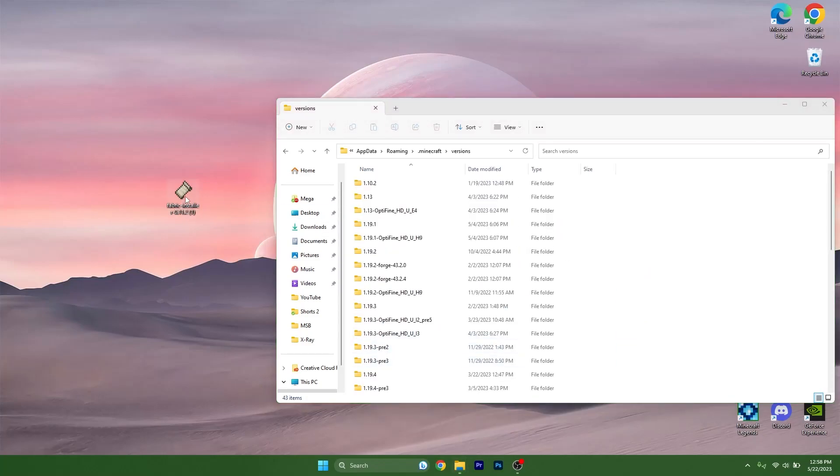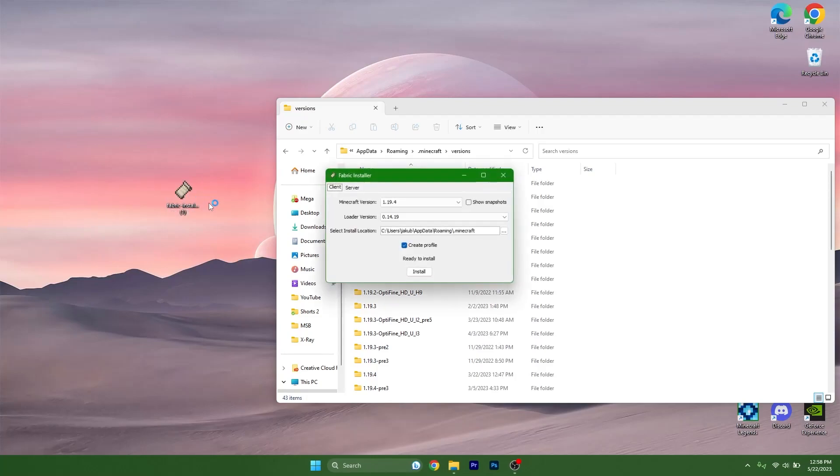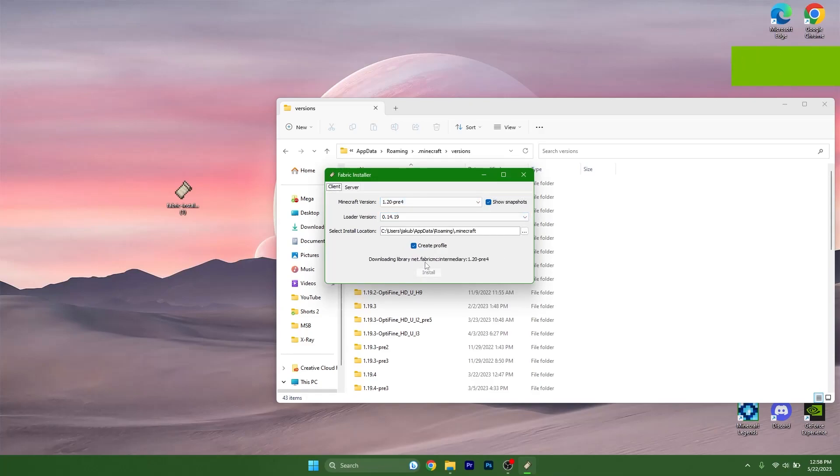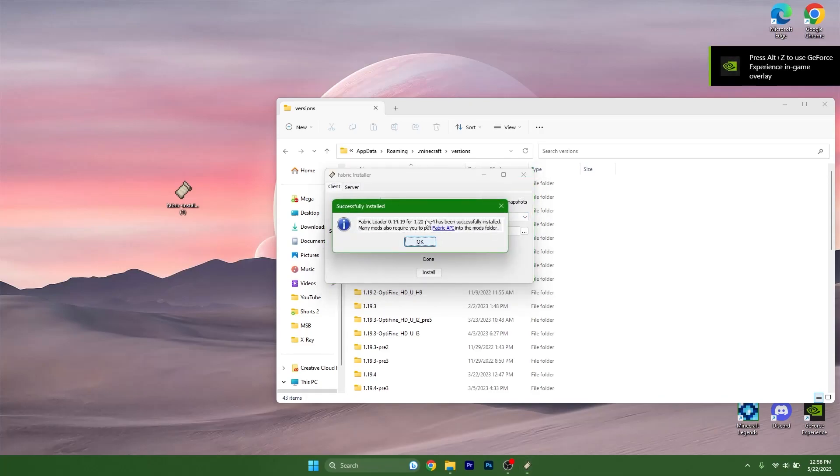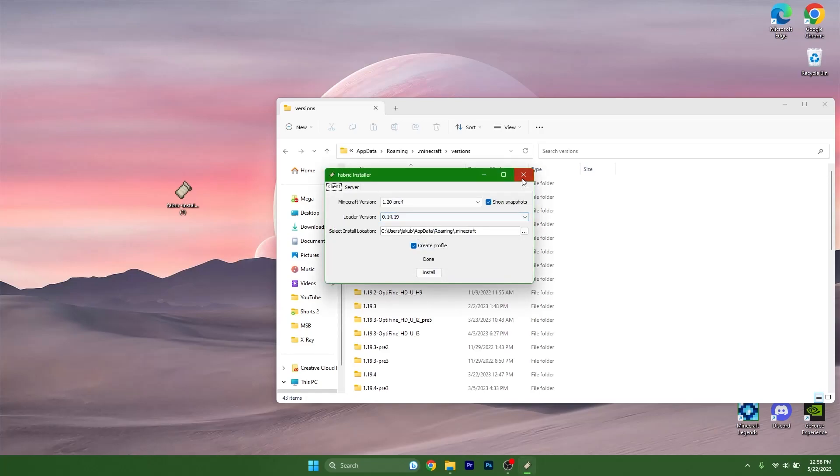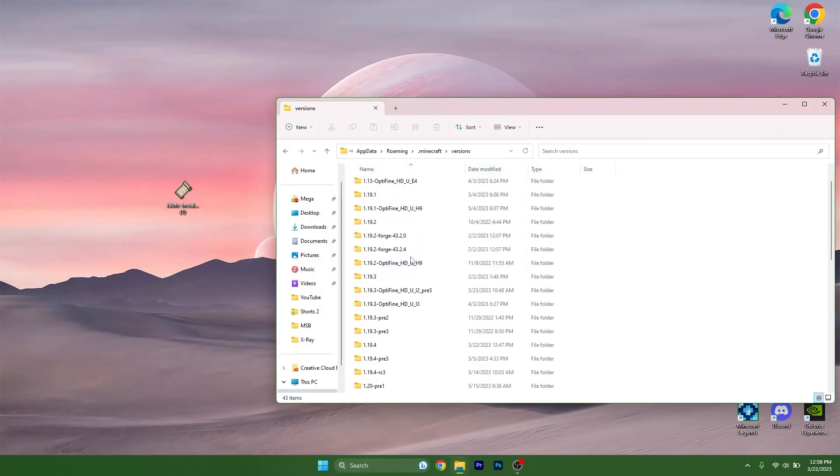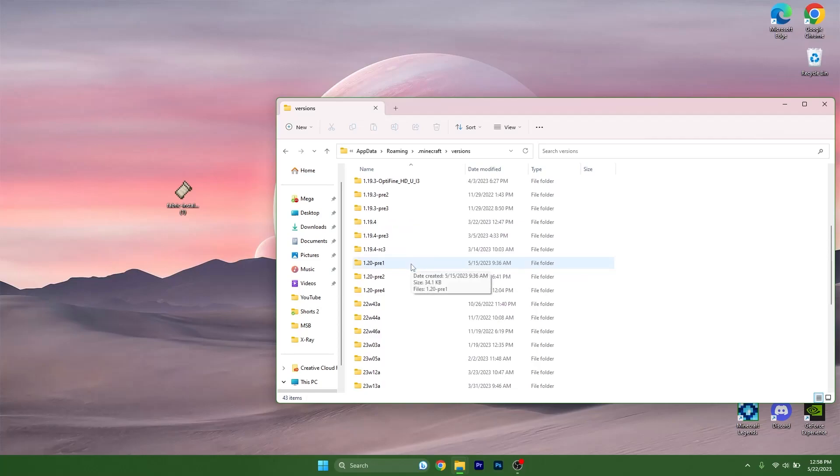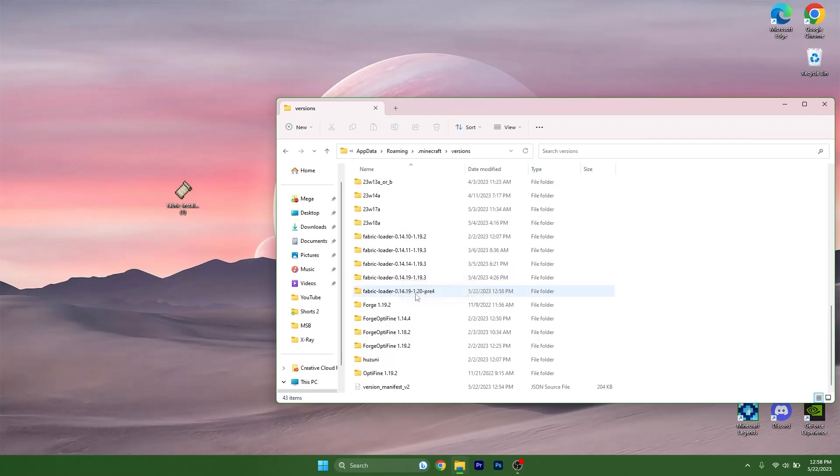Let's double-click on Fabric Installer. Just click on Show Snapshots and 1.20. As you can see, it's the pre-release number four, and it doesn't really matter. It will work for the 1.20 full release without any issues, so you don't have to worry.